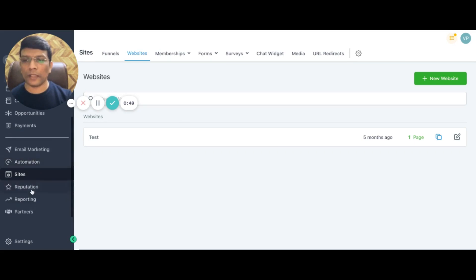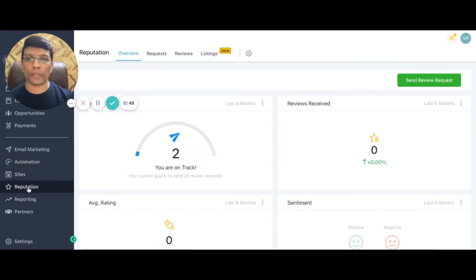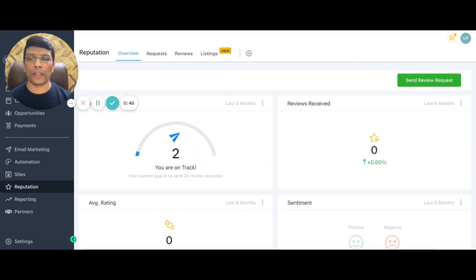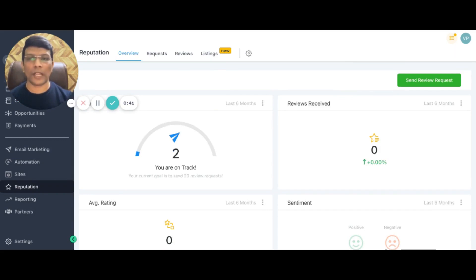The other thing is about reputation management, Google My Business, how people are rating your business, and all the reviews that are coming in.